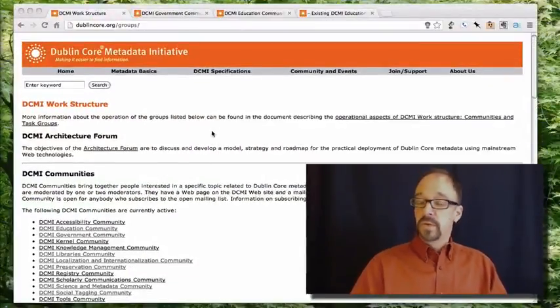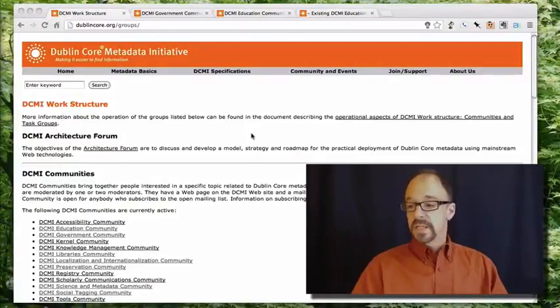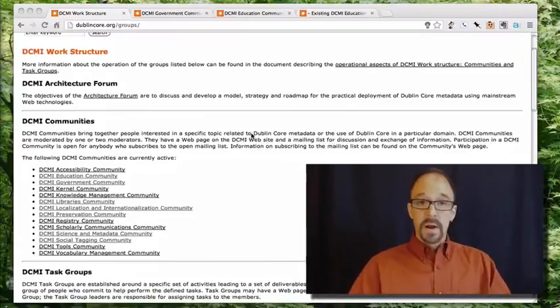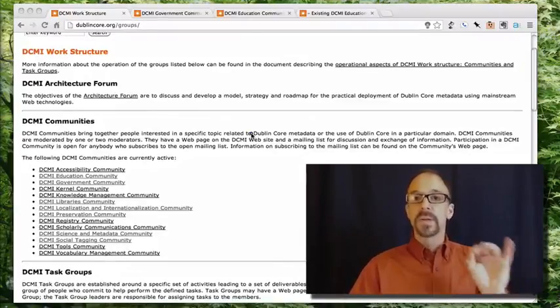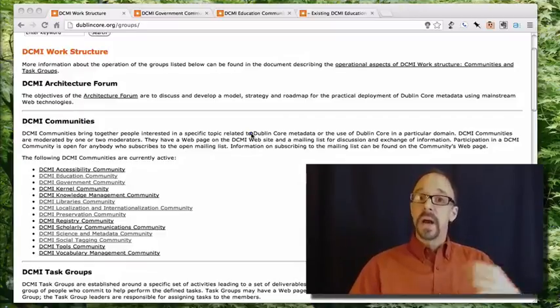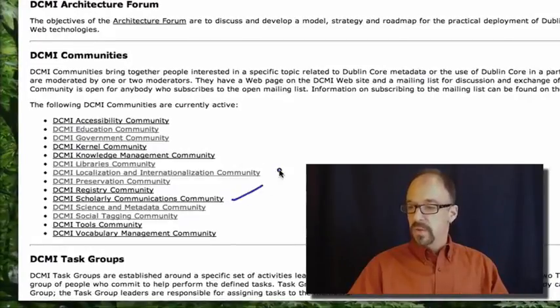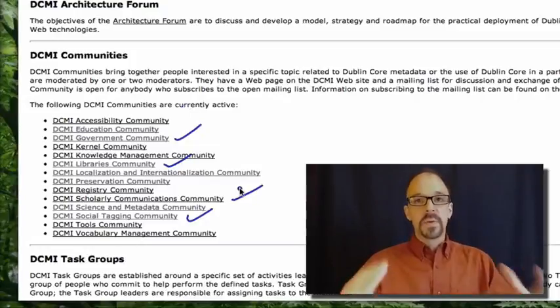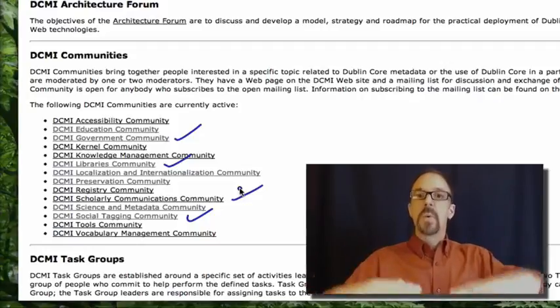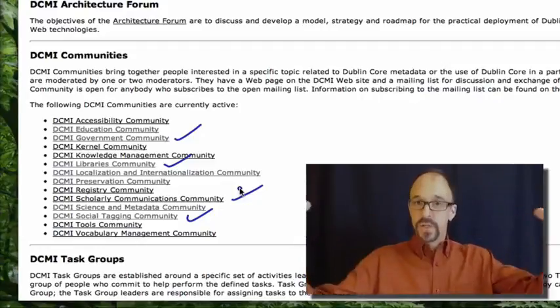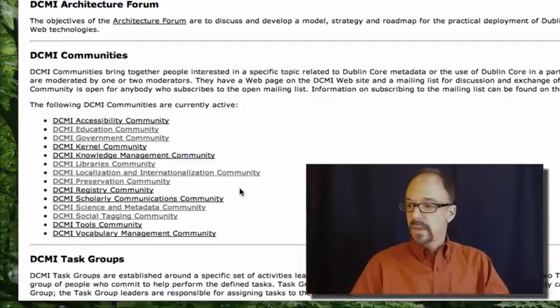So on the one hand, shared semantics by the world at large. On the other hand, shared semantics within a particular community of interest. On the Dublin Core website there is a list of communities, and there are quite a lot of them — communities that are working on extending Dublin Core for their particular set of requirements or resources. We have scholarly communications, libraries, government, social tagging — all different communities that want to use Dublin Core as the basis on which to build their own metadata schemas.